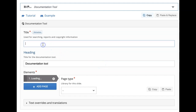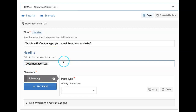First, we have to give a title. I want to create one documentation tool where I want my participants to choose which content type they would like to use and why. They can create a document based on these questions, so there will be a wizard for them. I would like to give my title the same. And then it comes to heading — the heading displays on each and every page, so I'll give: content type that I would like to use.